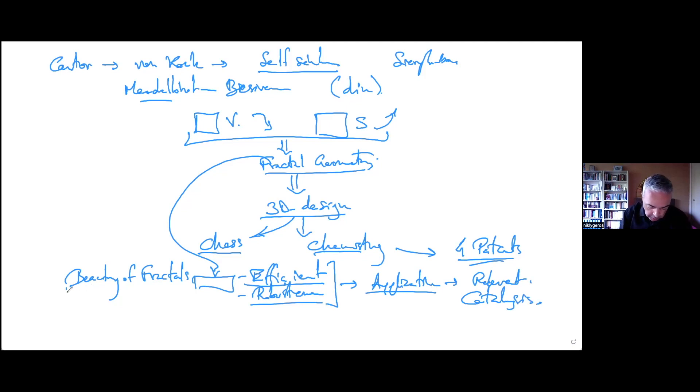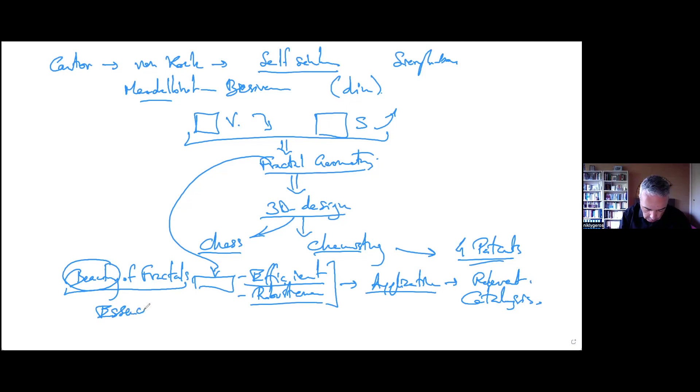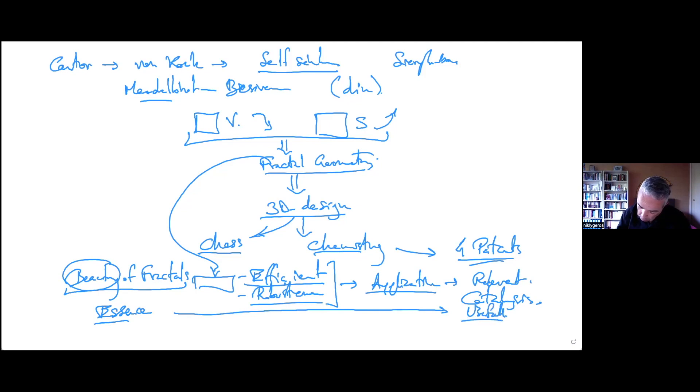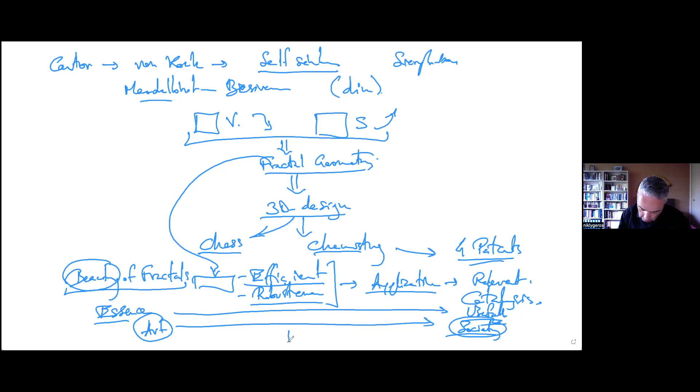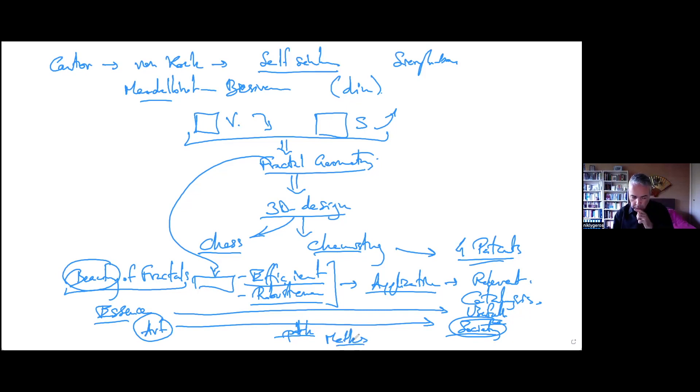So something which is only about beauty, from essence, at the end of the process is something which is useful. So we have something which is related to art, but at the end we have something which is related to society. This path was made by maths. So if you have now in fact the big picture.